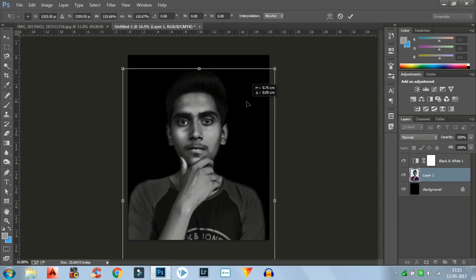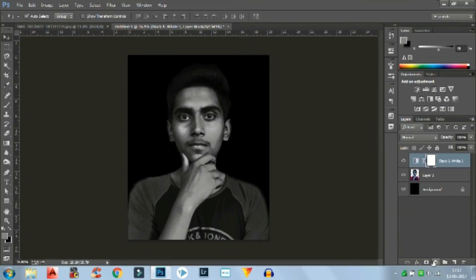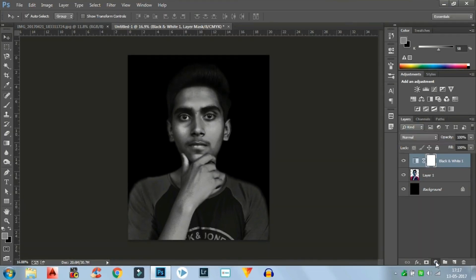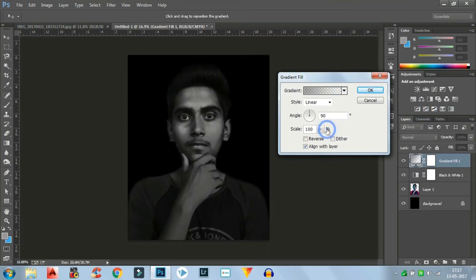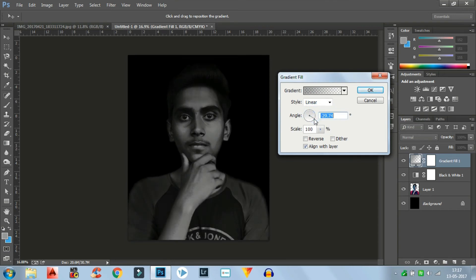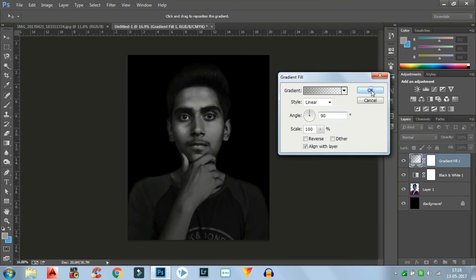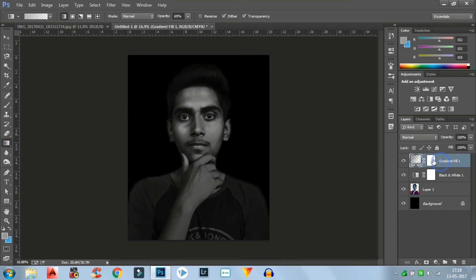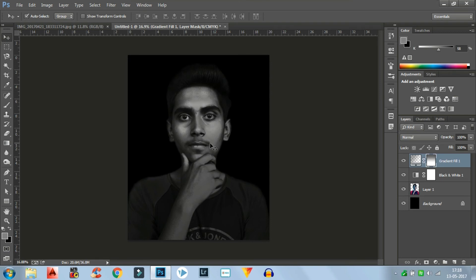Now you have to go to the gradient tool. Click on the gradient tool, select the foreground-to-transparent option, and adjust the angle — in my case 90 degrees works well. Then click on the gradient layer and drag it down. As you can see, it removes the darkness from your face and brings more detail, making your face brighter and looking better than before.